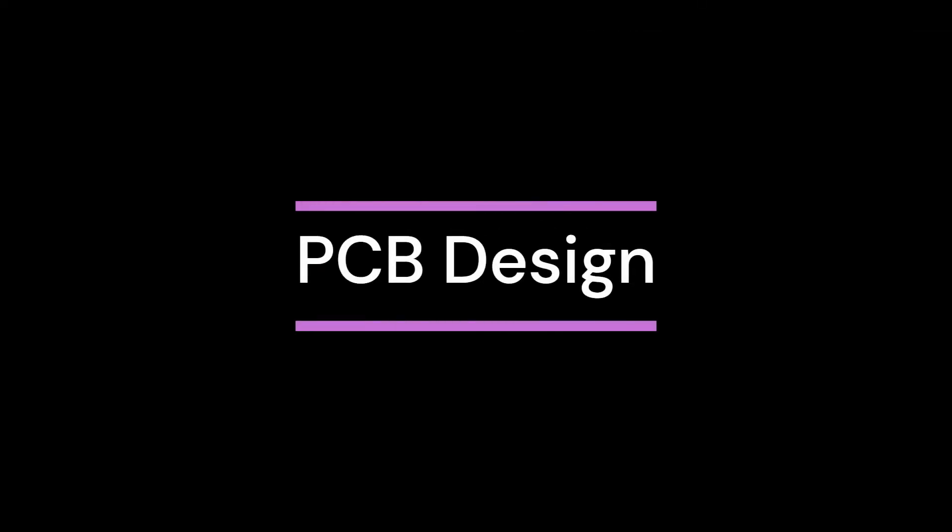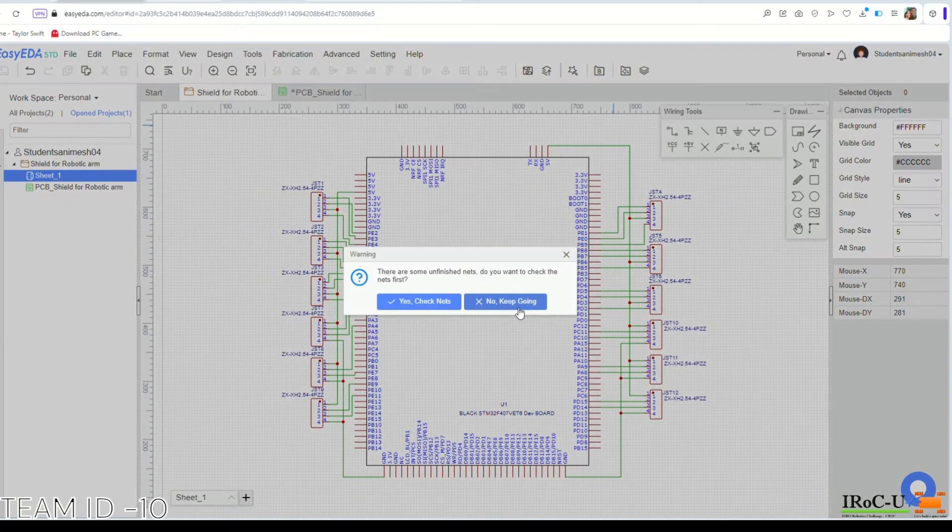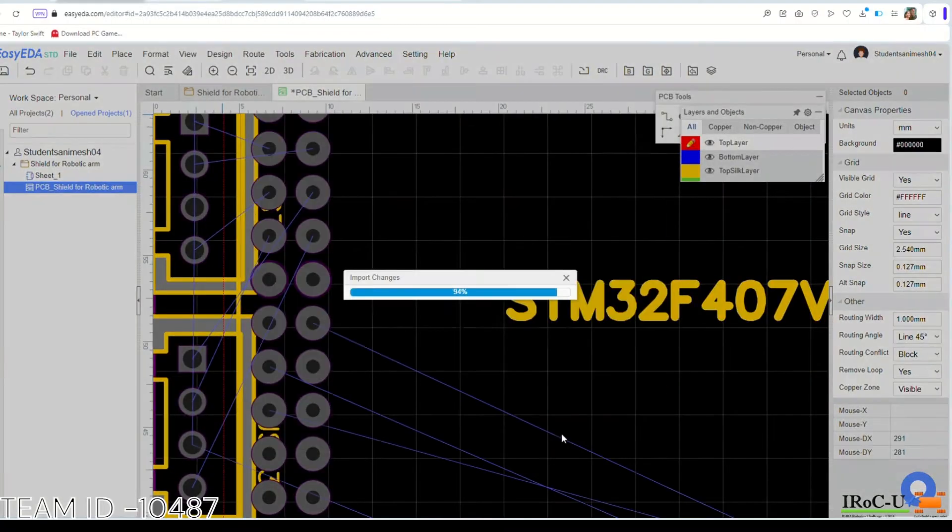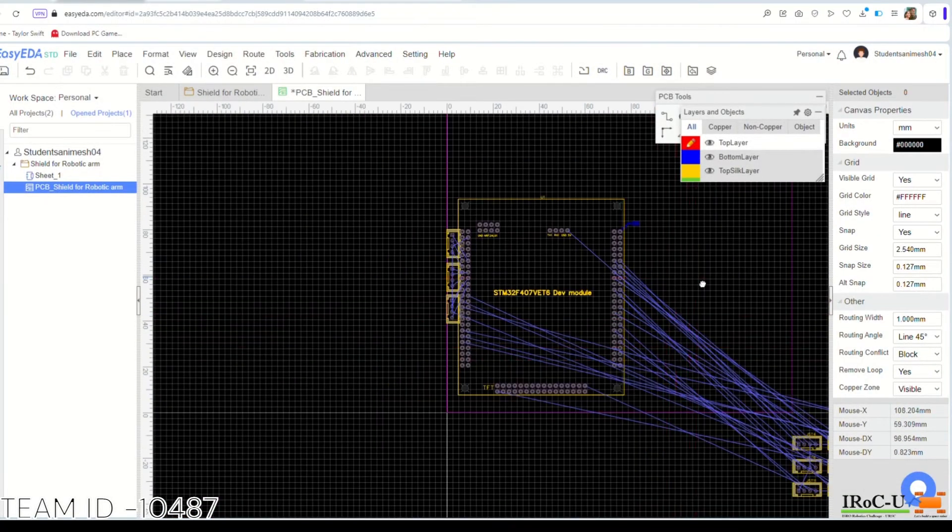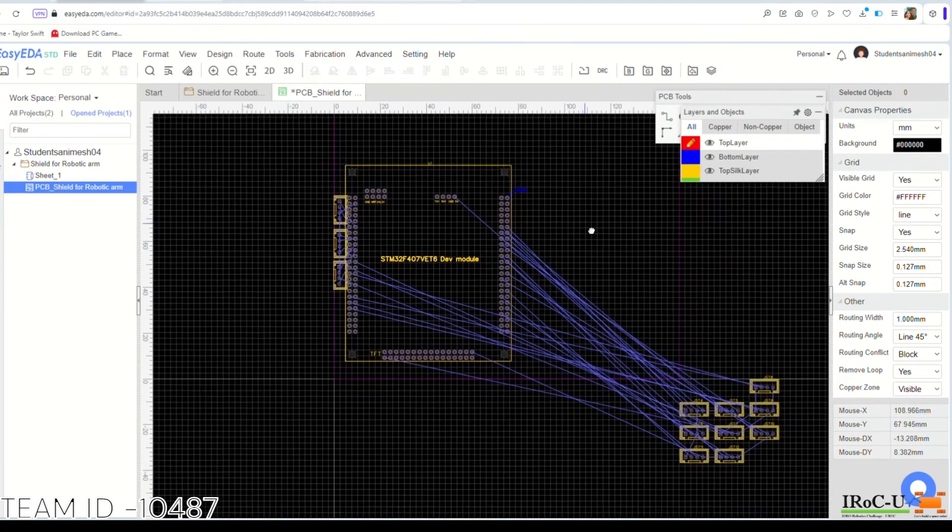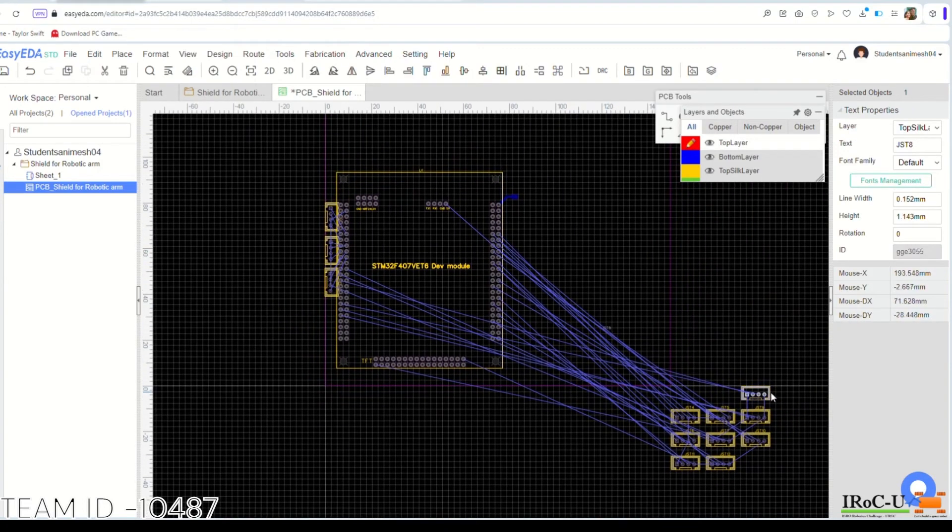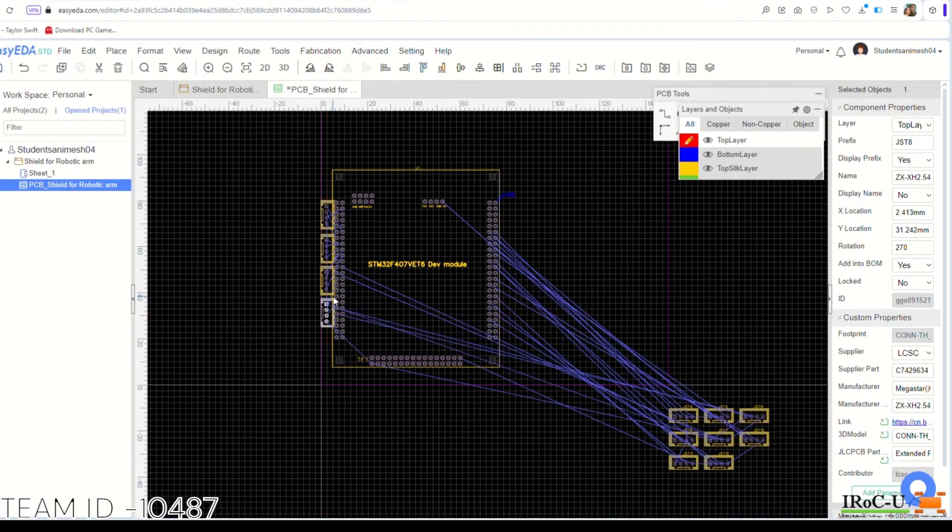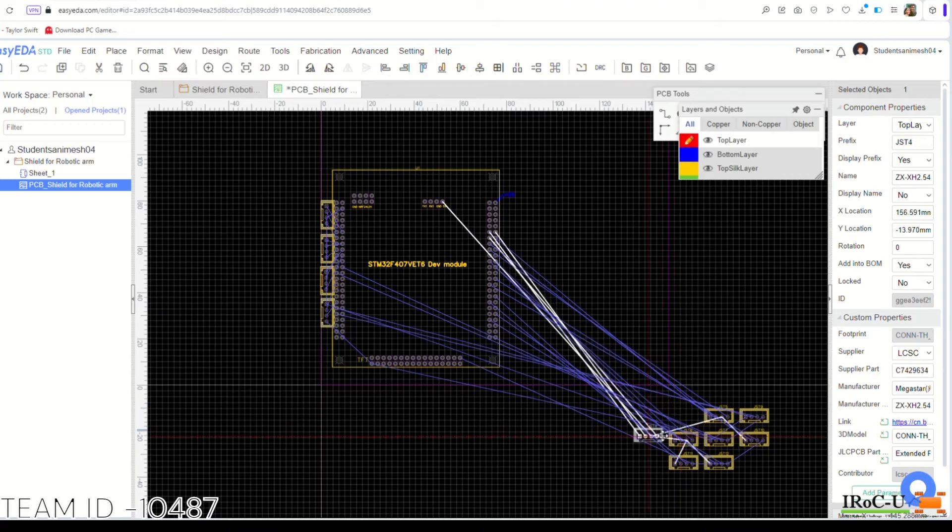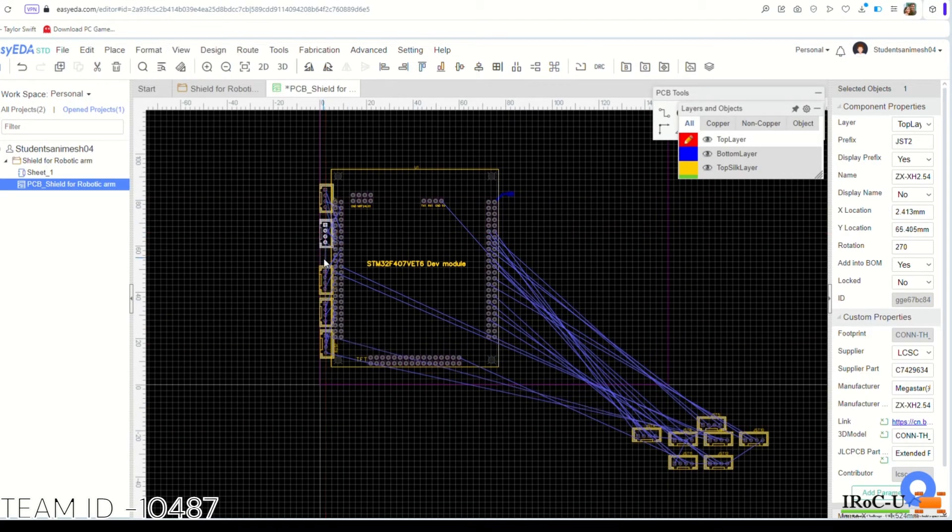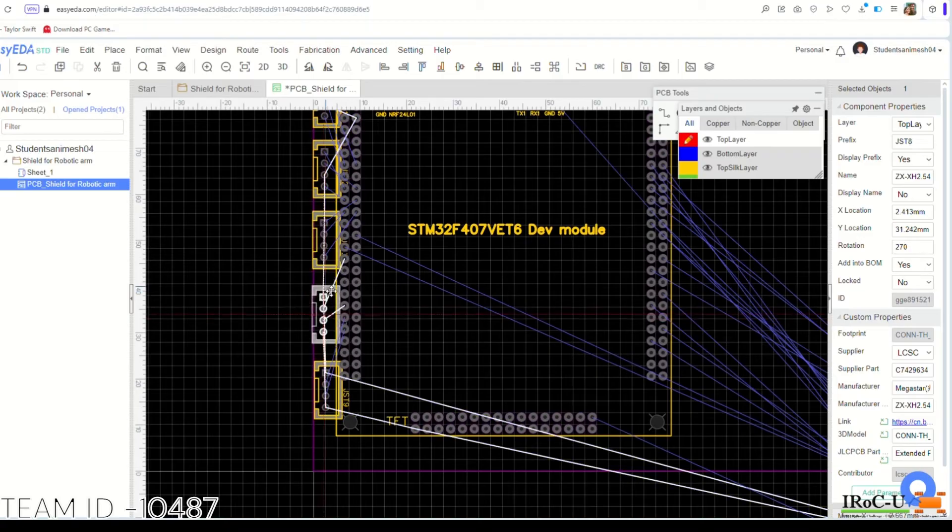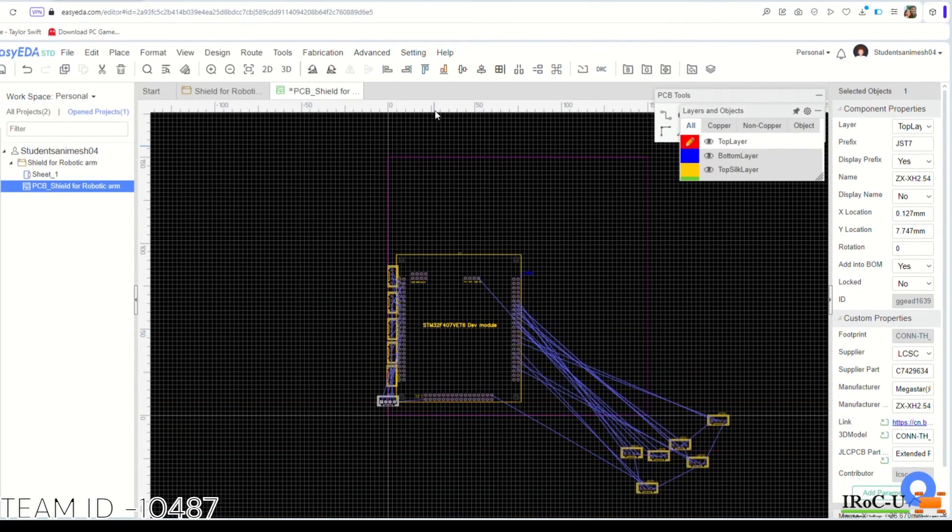We are designing custom PCBs for motion control subsystems and robotic arm control subsystems. At the heart of this subsystem, there is an STM32F407 microcontroller and as you can see on the screen, this is a glimpse of the PCB designing process.